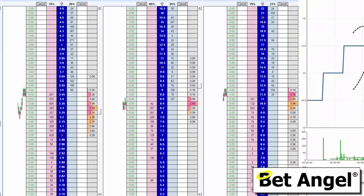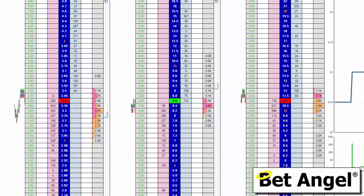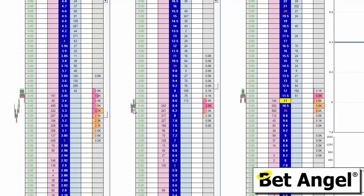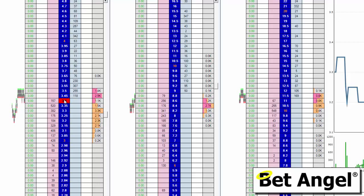That's why we've called it the last traded price column within the settings, as you can see here. You can see there's less activity on this second runner in terms of where the last traded price has been moving, compared to the left-hand side where there's a lot of activity because it's the favourite. If the price goes up, it will plot a green bar, and if the price goes down, you can see it's plotting a red one down here.